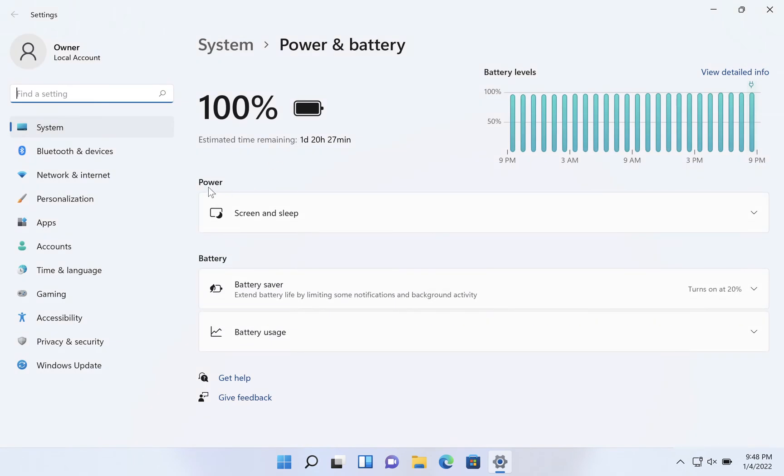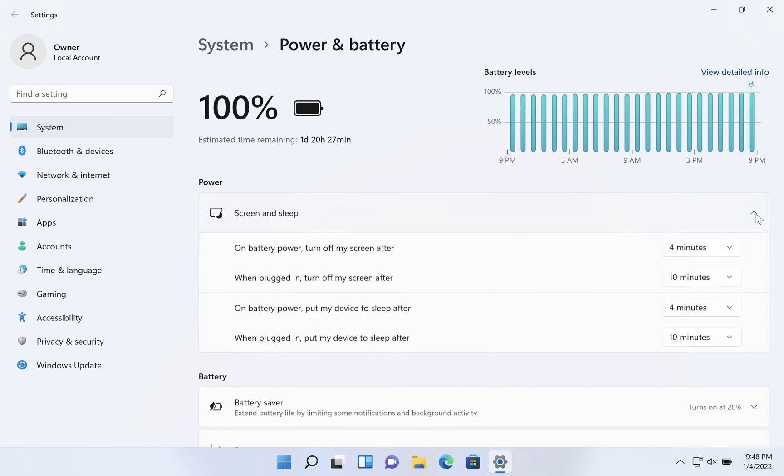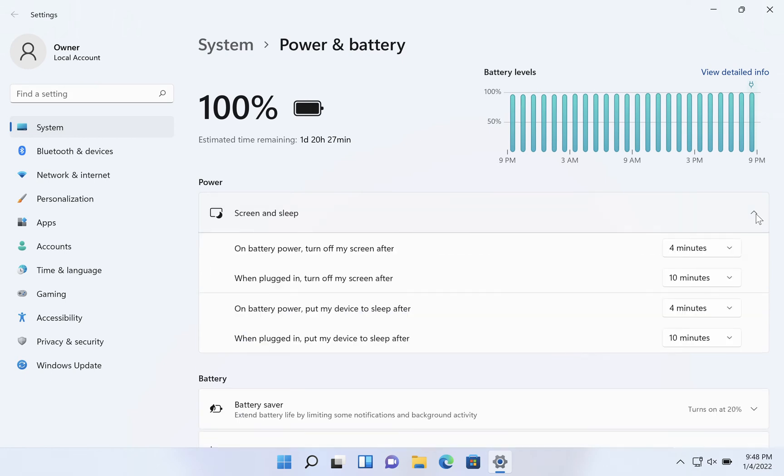Under power you see screen and sleep. There's a little arrow on the right hand side. Click on that and you'll see some options here.